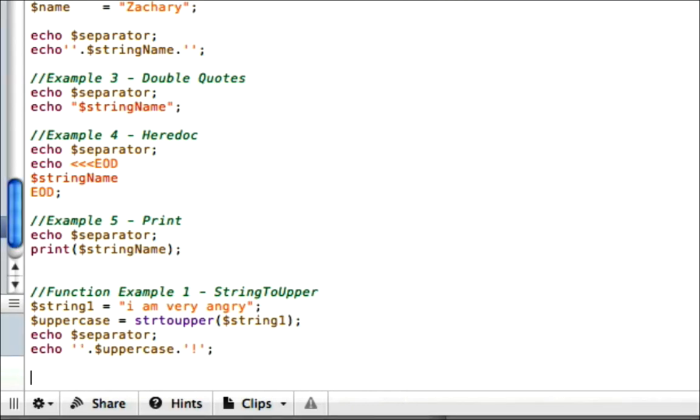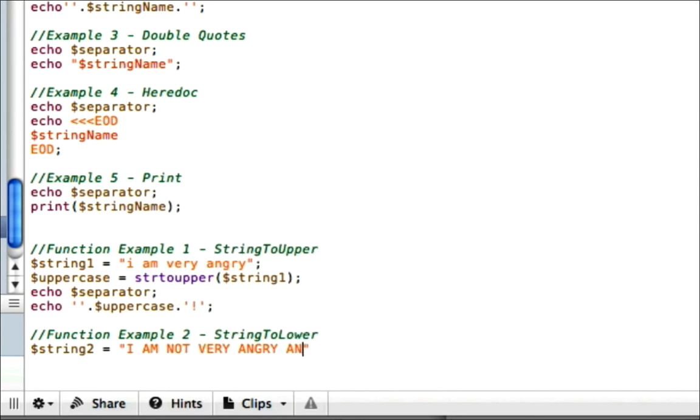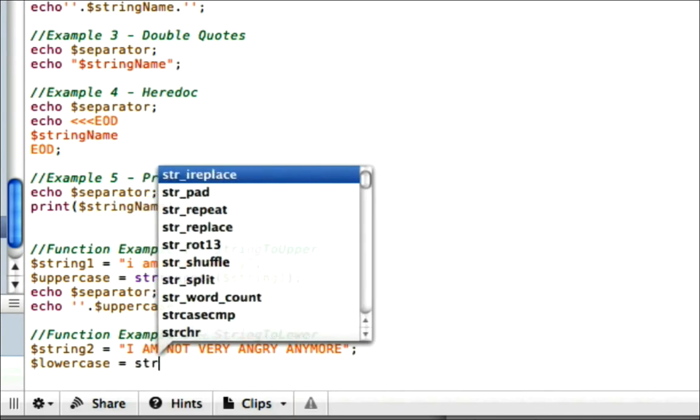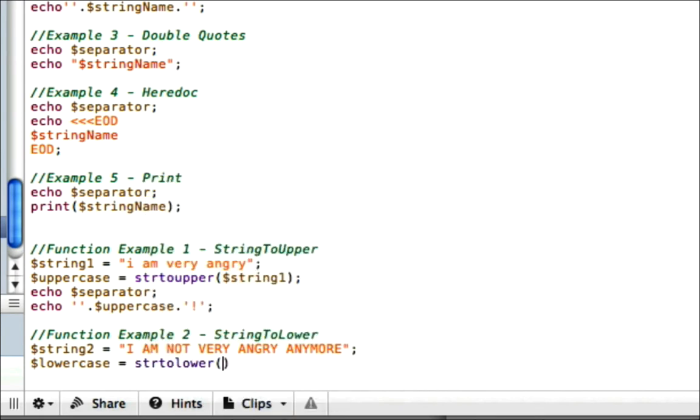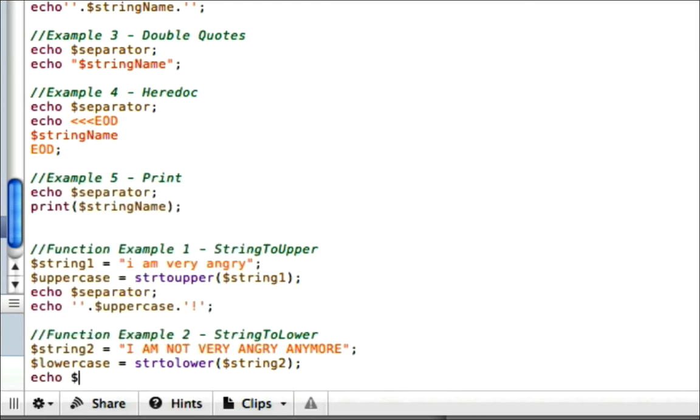Let's get into function example 2. This will be string to lower. This is essentially the same concept. We're going to go ahead and make a string and call it string 2 equals I am not very angry anymore. Well, it looks like he's still angry because it's all uppercase. So let's go ahead and make this lowercase. And we call the function string to lower, and you just put in the parameter, which is going to be string 2, or the argument, I mean. And let's go ahead and echo our separator.